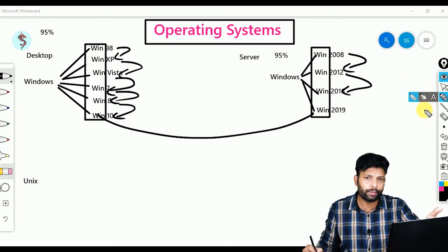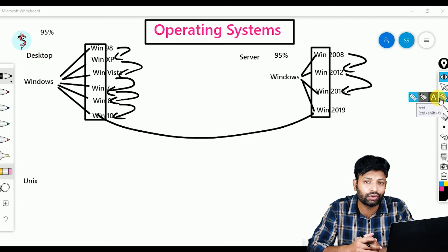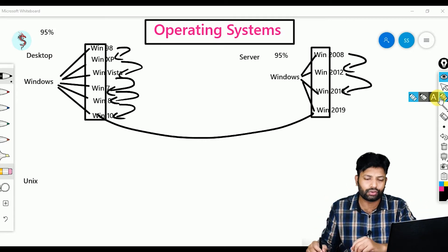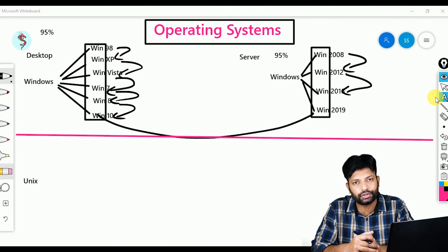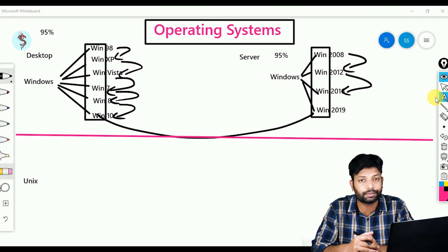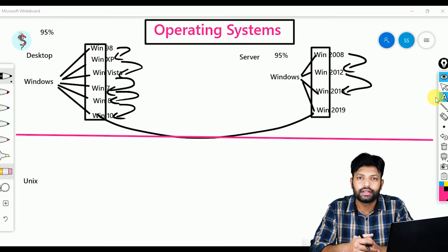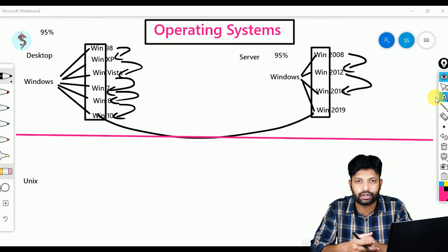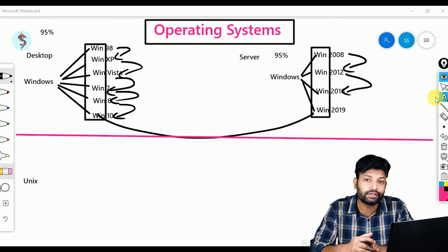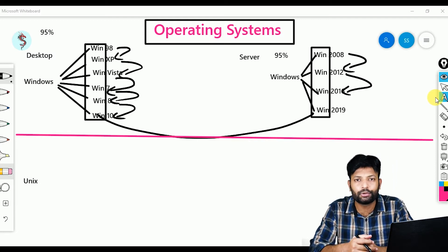Now I'll compare Unix with Windows so you understand better. Unlike Windows, Unix is absolutely free — if you want this OS, you need not buy it; it's openly available on the internet and you can download and install it. Second, unlike Windows, Unix source code is open to the world — anyone can take this source code, modify it as per their needs, and give it their own name.